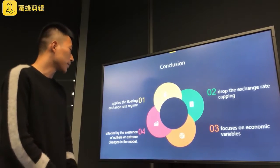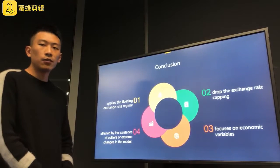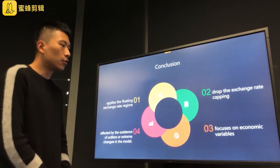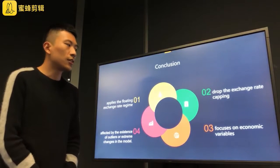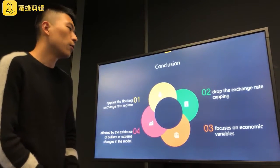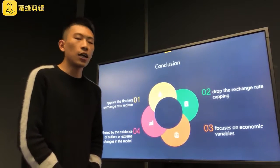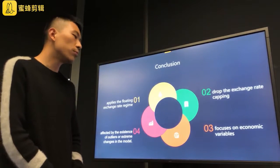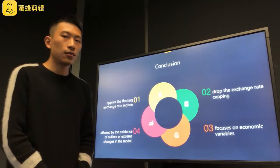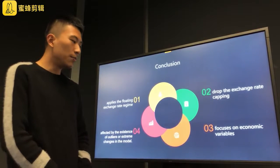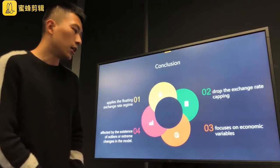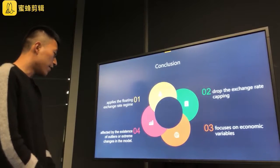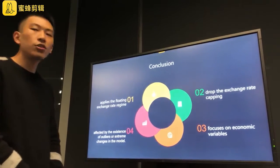In our conclusions, we note from our report that Switzerland applies the floating exchange rate regime. In 2011, we notice there is a negative deviation which caused the SNB to drop the exchange rate capping. The report also focuses on economic variables such as the consumer price index, GDP, exports, imports, and so on. Lastly, we note that the regression models may be affected by outliers or extreme values in the exchange rate.